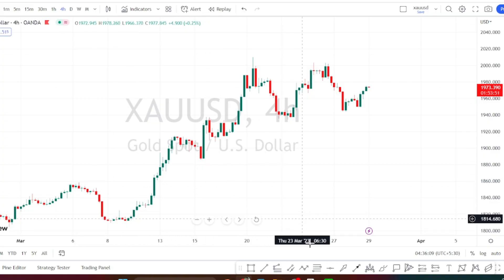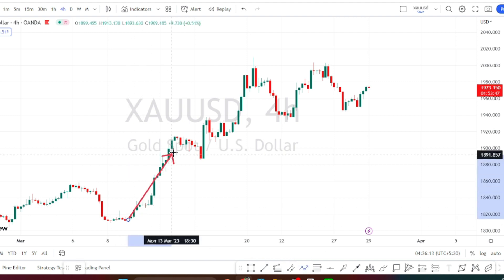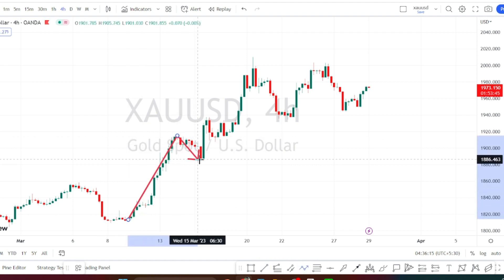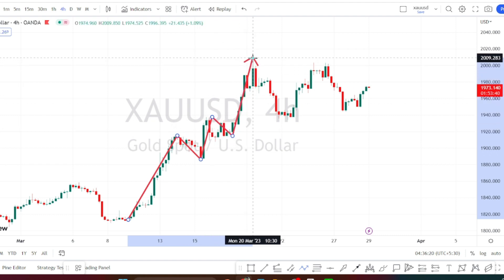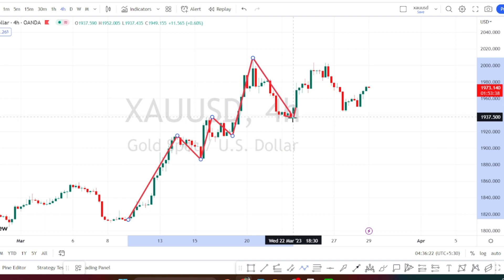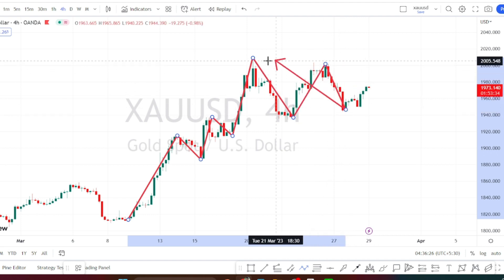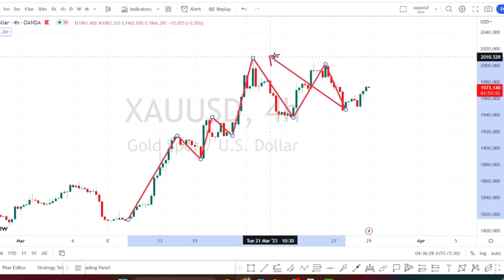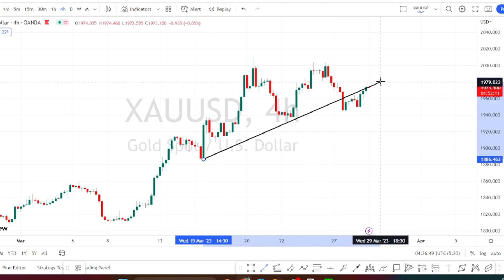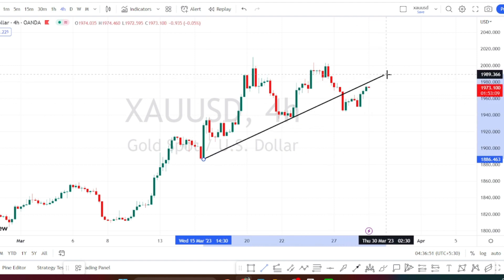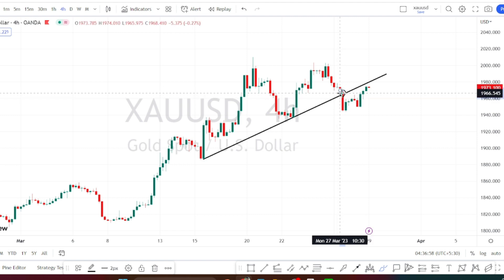Let us begin with our gold analysis. I'm in the four-hour time frame now. When we look at the current trend of the price action, we can clearly notice that it was in a very strong bullish trend. After testing the resistance level of 2009, we noticed price action trending on a sideways momentum — it has not made new highs or crossed the previous high of 2010. I'm drawing a trend line to understand the current trend, and based on this trend line we can clearly notice that it has given a breakout.